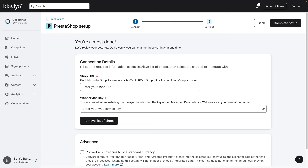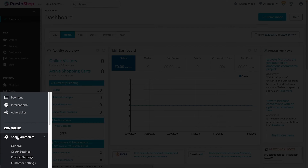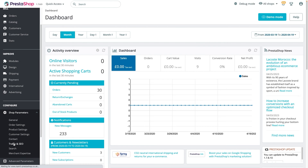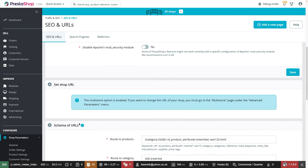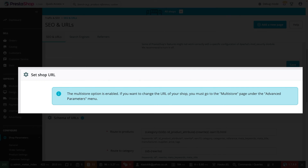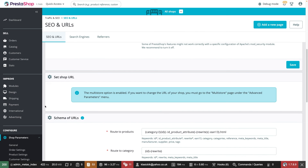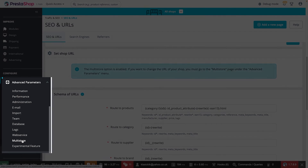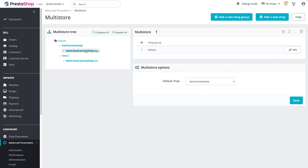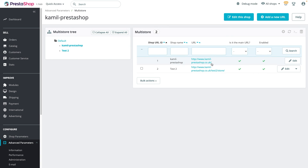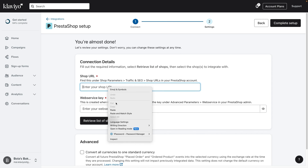For this step, you will need to retrieve your PrestaShop shop URL and web service key. Navigate to your PrestaShop store. Under Shop Parameters, click on Traffic and SEO, then scroll to Shop URLs. This is where you will find the shop URL if your store does not have the multi-store option enabled. Copy the shop URL and paste it into the corresponding field in Klaviyo. If your store has the multi-store option enabled, head to Advanced Parameters, then Multi Store, and click anywhere in the multi-store tree to access all of your shop URLs. Copy the URL of the shop you want to integrate with and paste it into the corresponding field in Klaviyo.